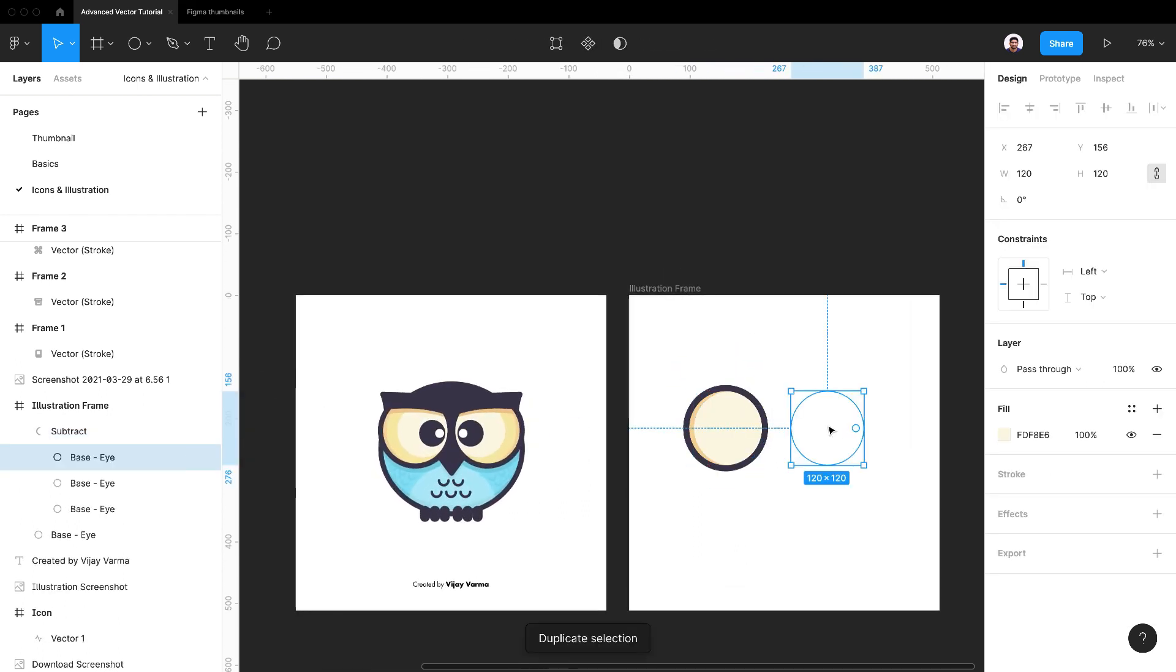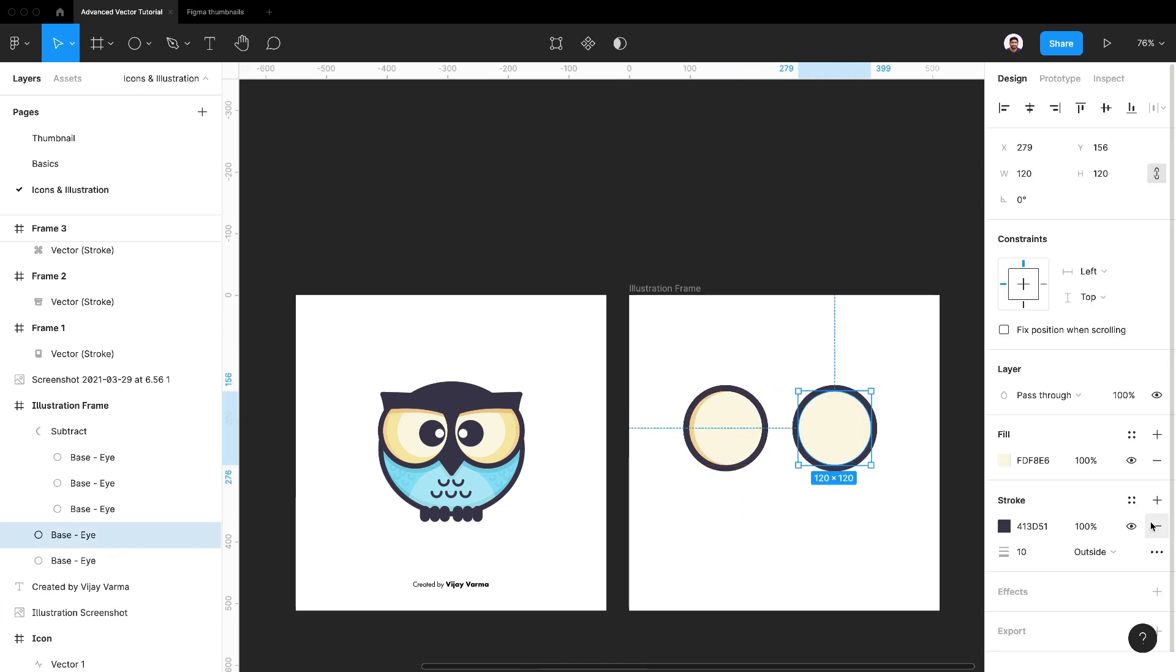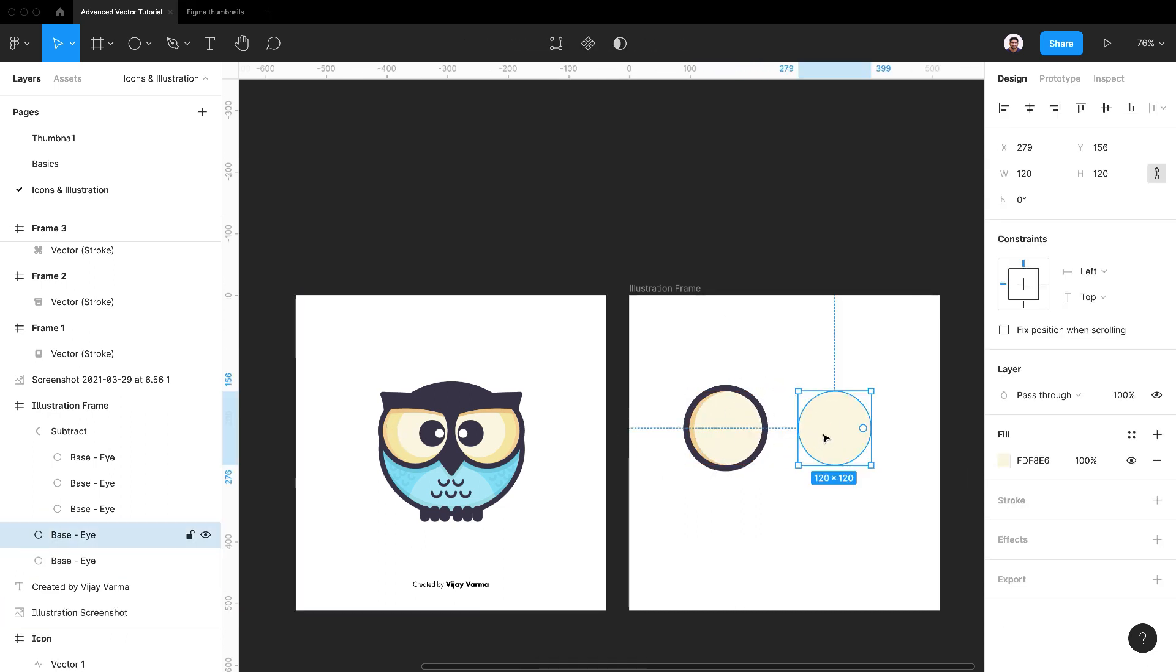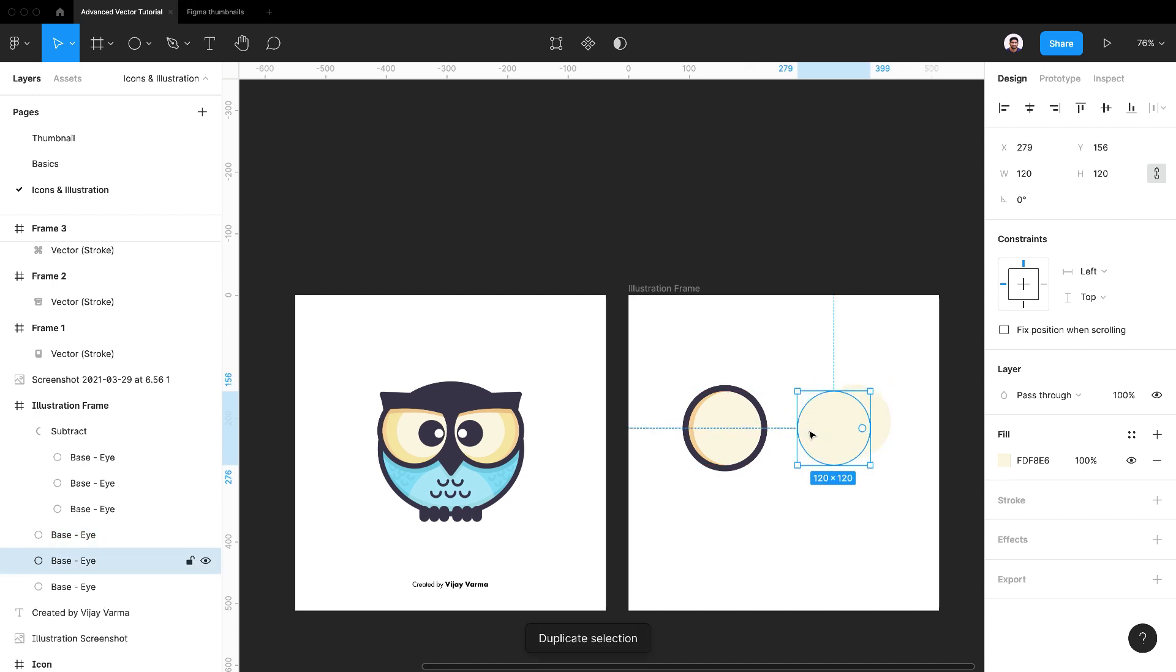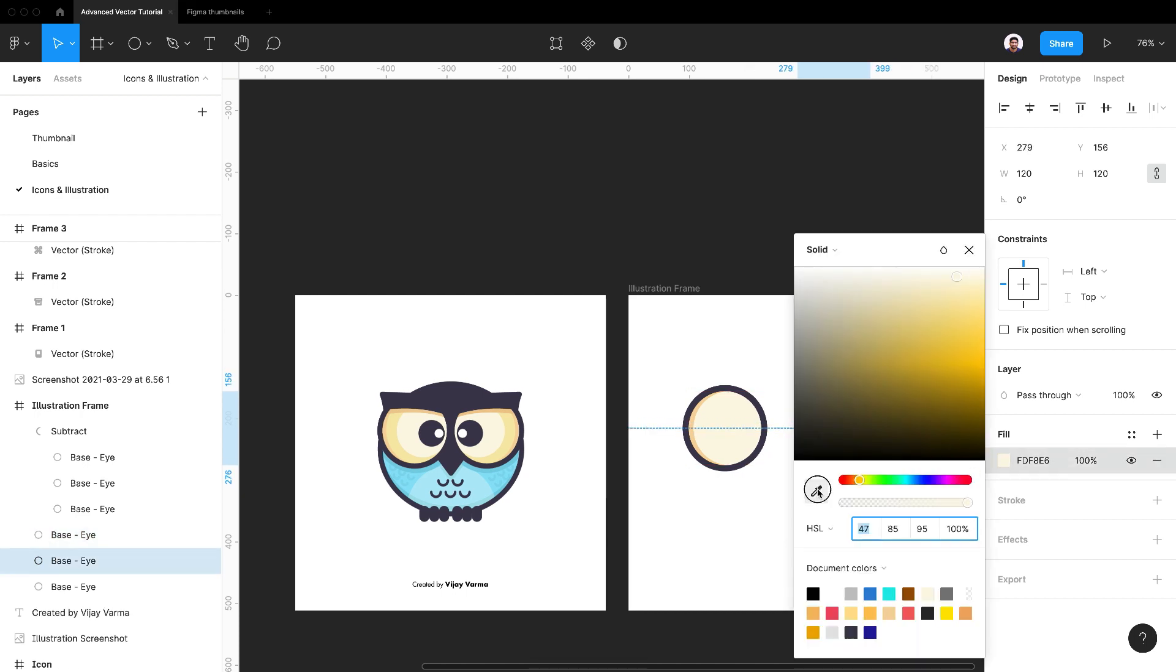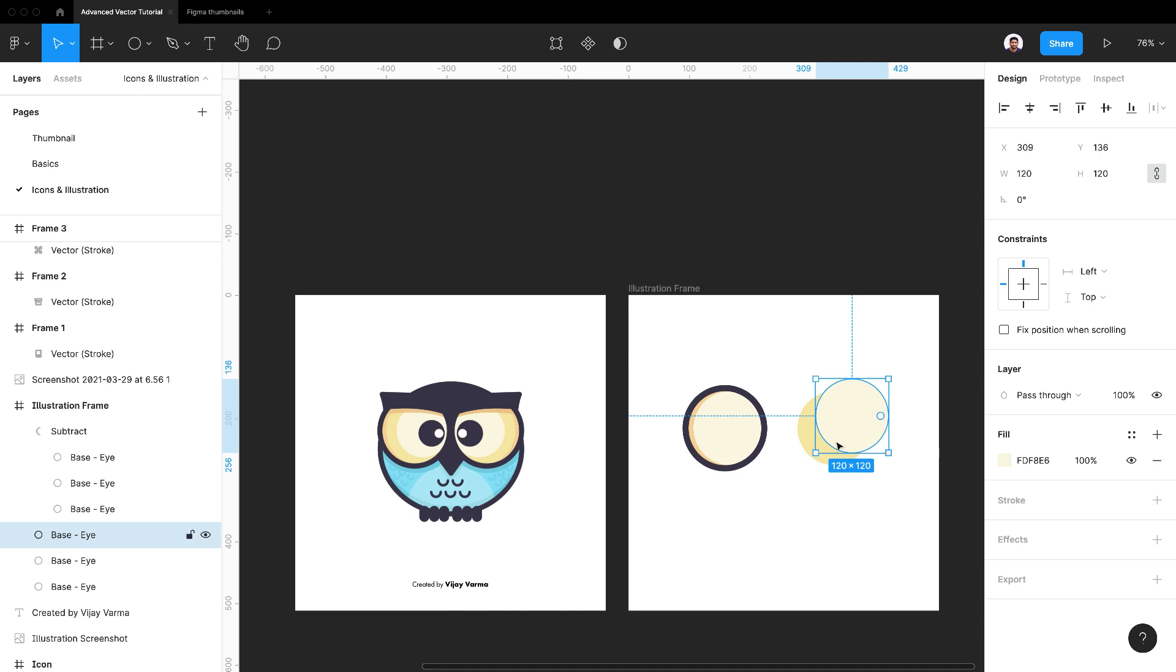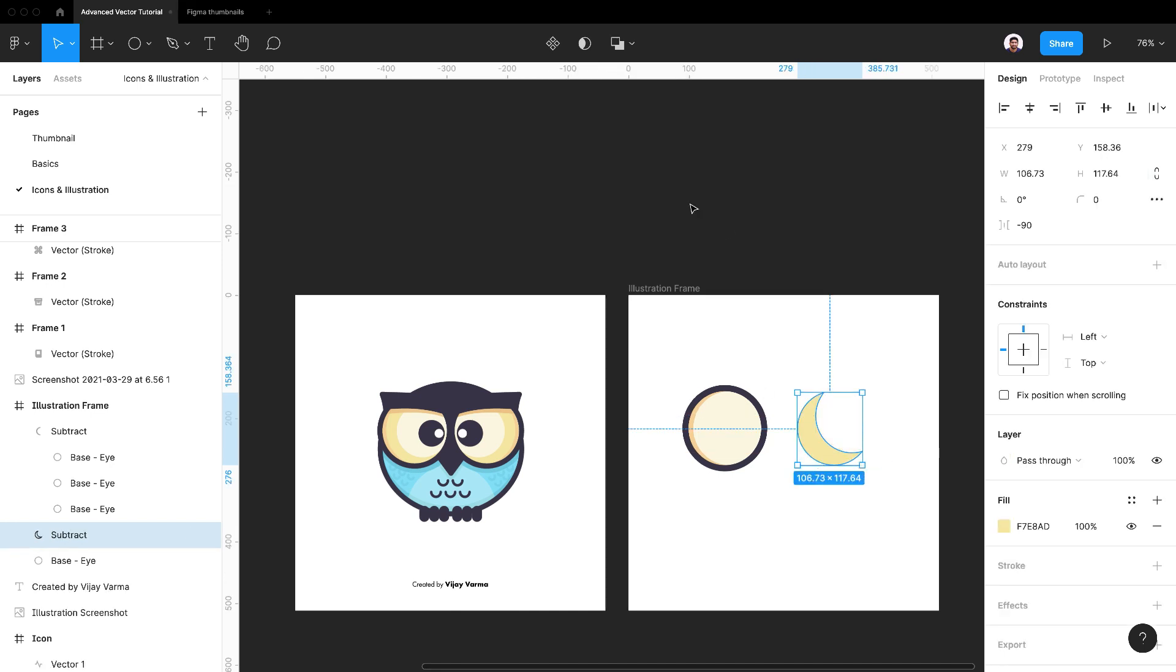Now choose the base eye layer again for second layer. Duplicate and move it slightly upwards to the right. Select both of them and subtract selection. Move boolean group at the right place.